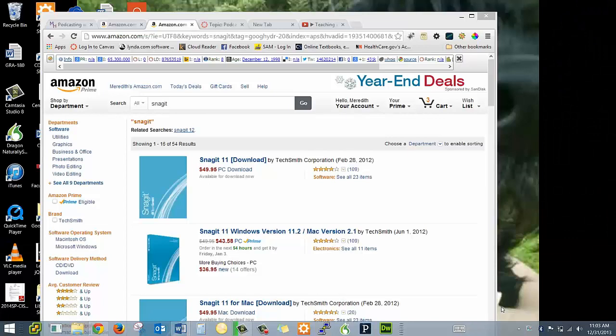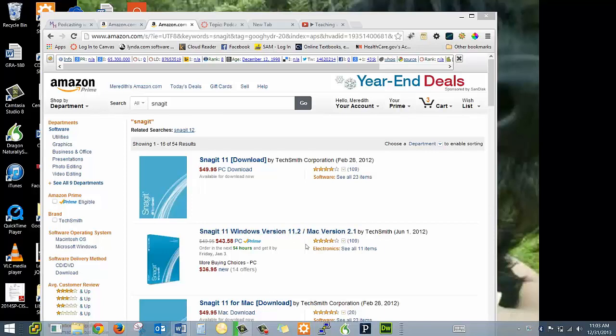In this video I'm going to show you how to record with Camtasia. I'm actually using Snagit to show you how to use Camtasia. Snagit is an inexpensive, basically a little brother to Camtasia by TechSmith and you can see it's about $50.